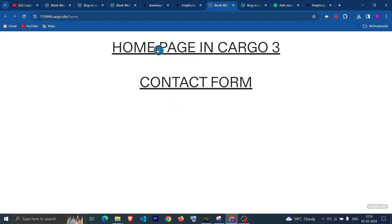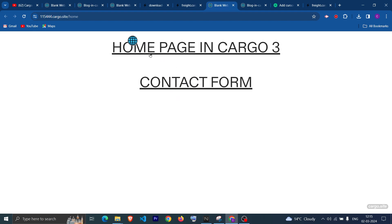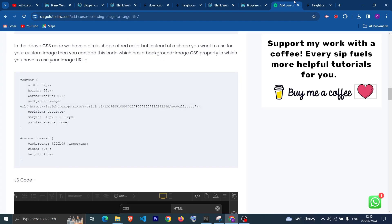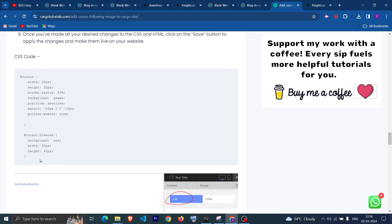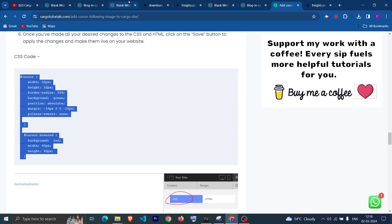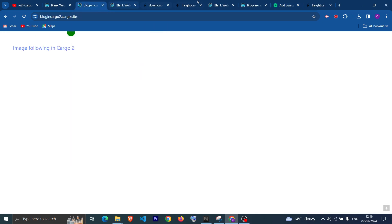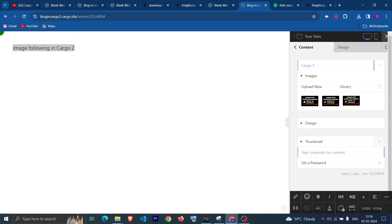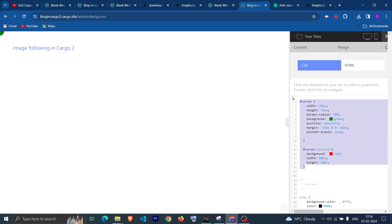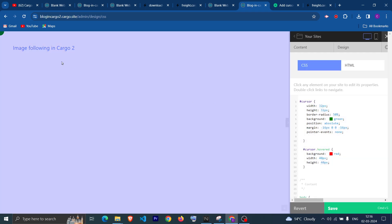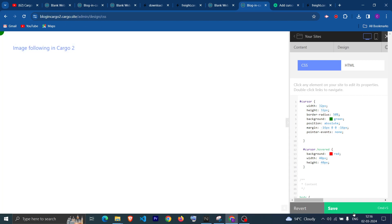Now let's see how to do it for Cargo 2. In the same blog, the code is a little bit different for Cargo 2. If you want to implement it, go to the Cargo 2 website, go to the design tab, go to the CSS editor, and paste the code there.